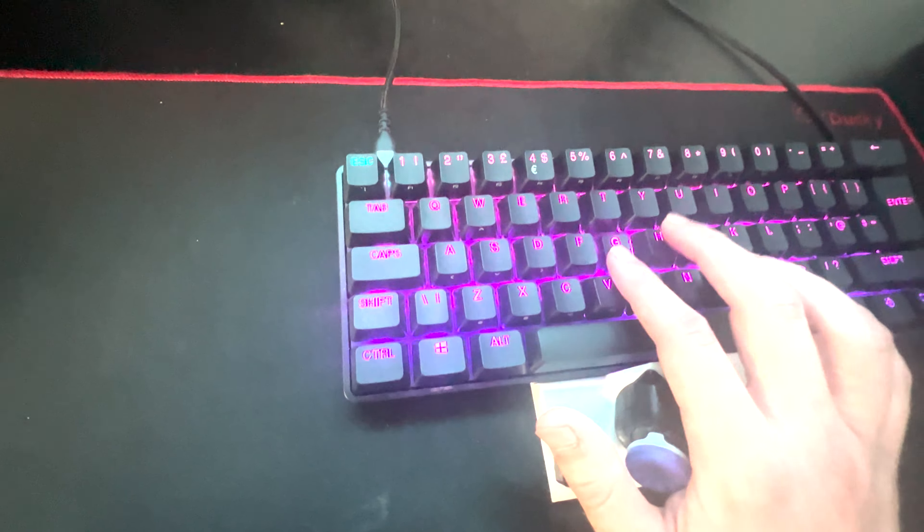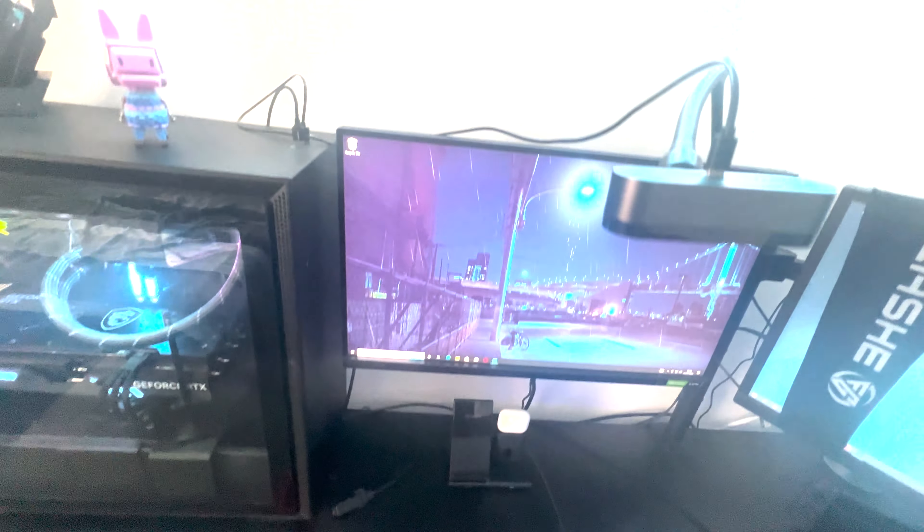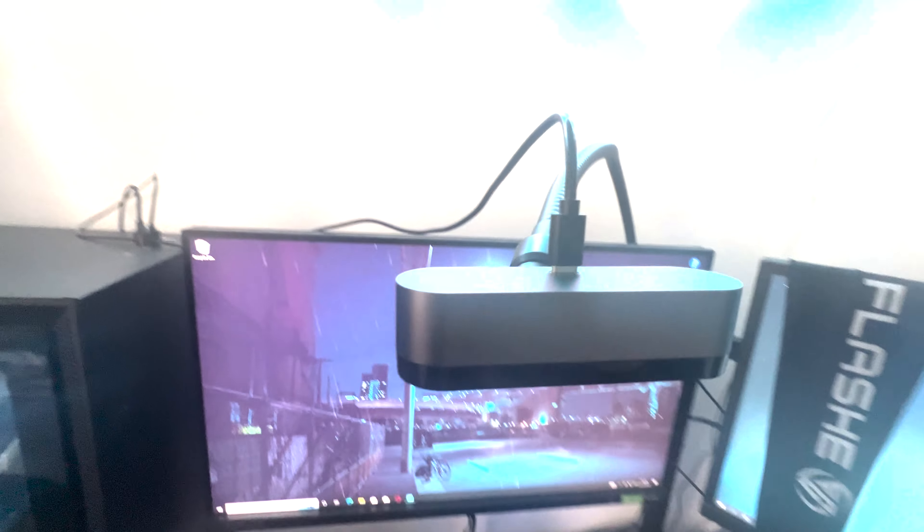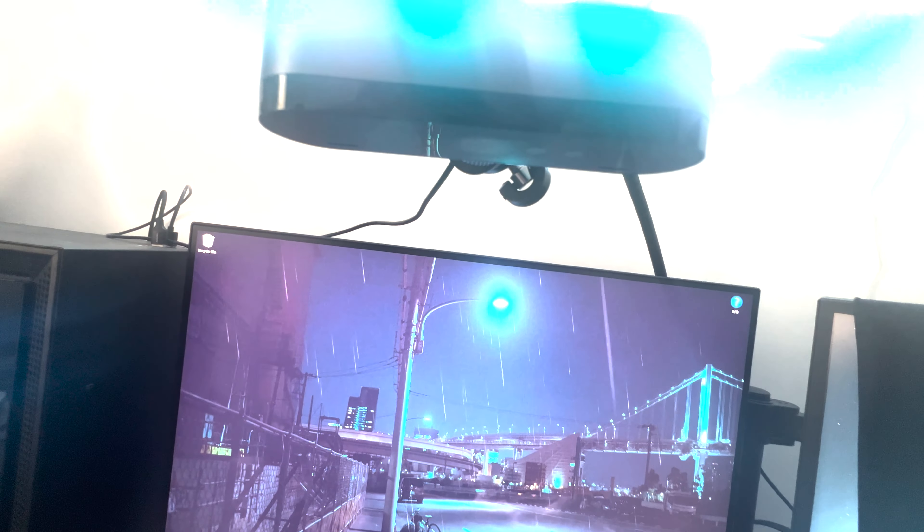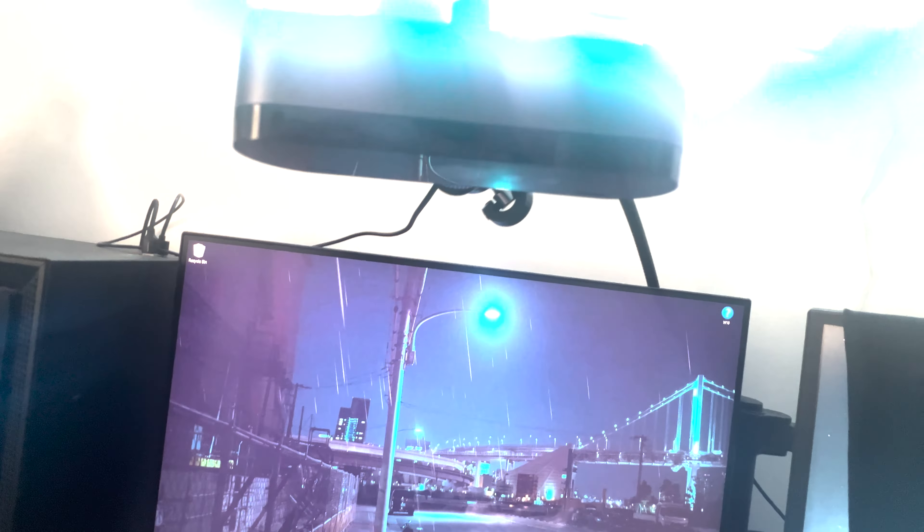We've got a Logitech Brio 4K webcam. I've had it for a while and now obviously I'm streaming here on YouTube on weekends, it comes in really handy. My main monitor is an Acer Predator X25, 360 hertz, I think one millisecond response time. It's a pretty clean monitor.